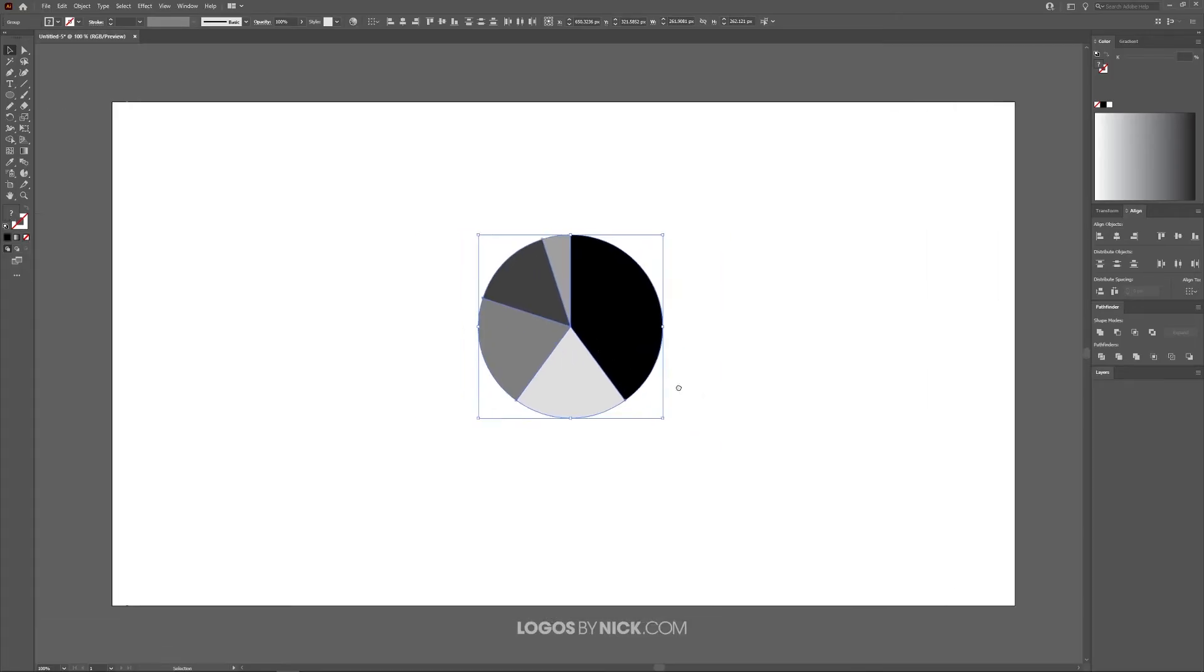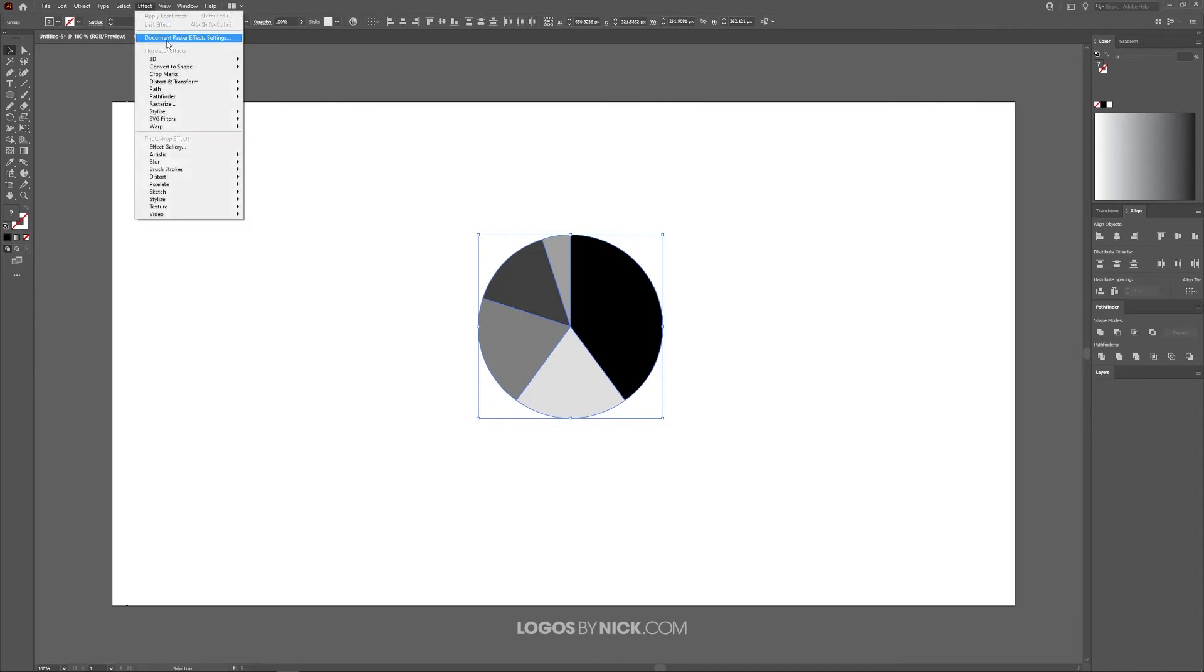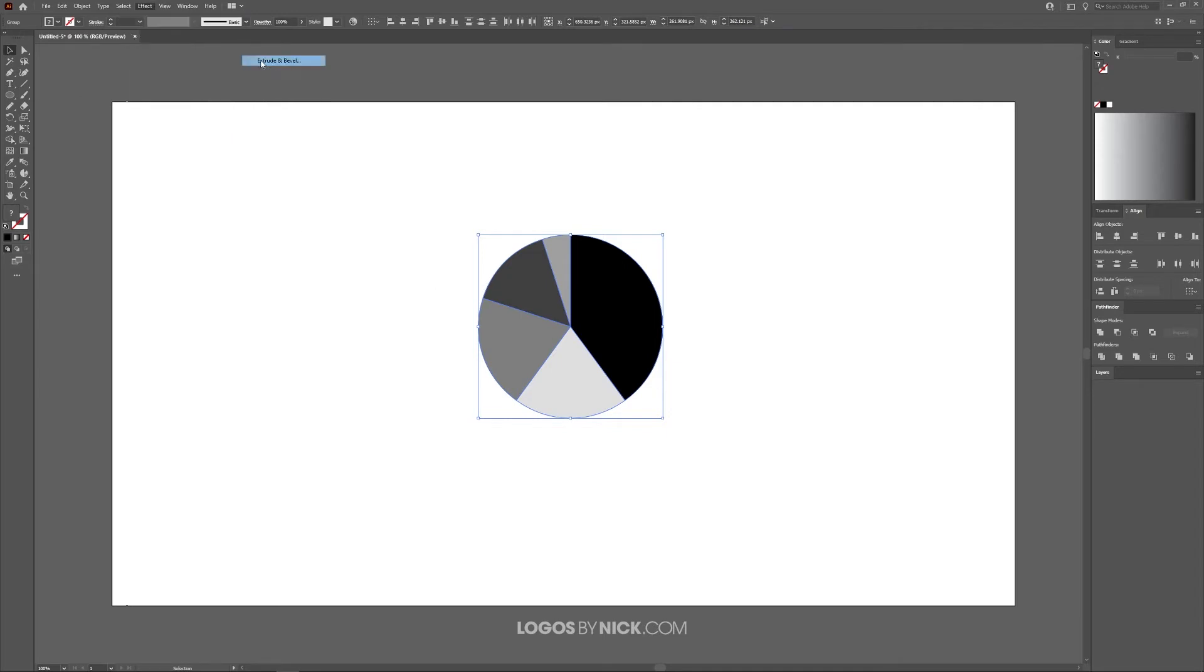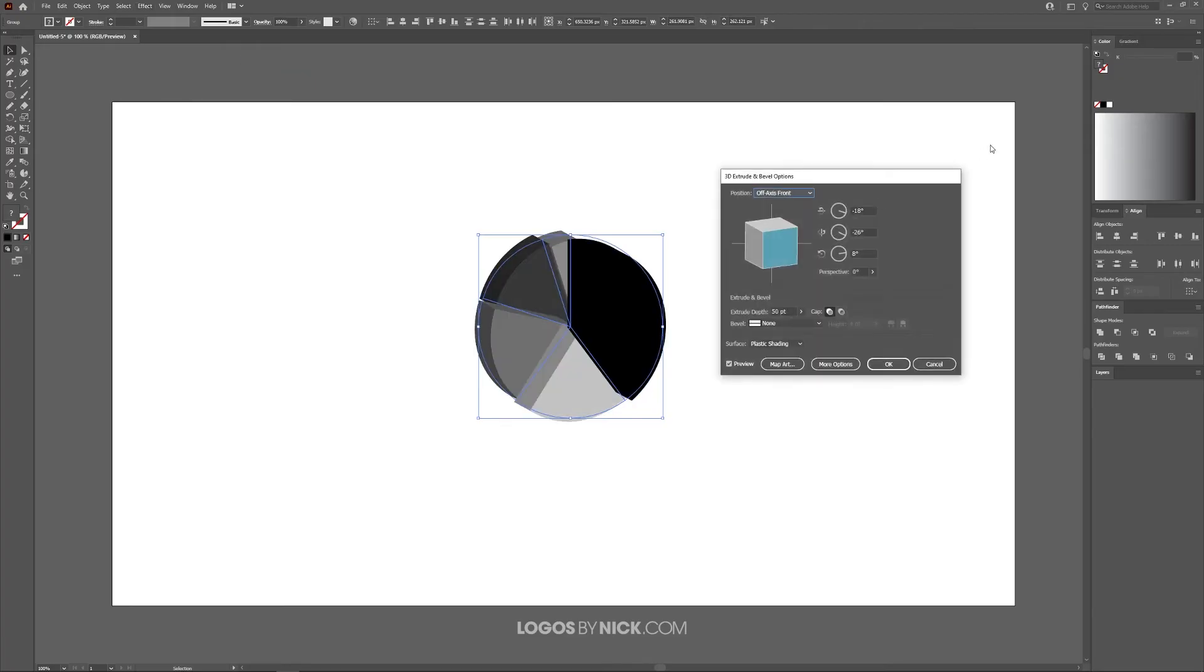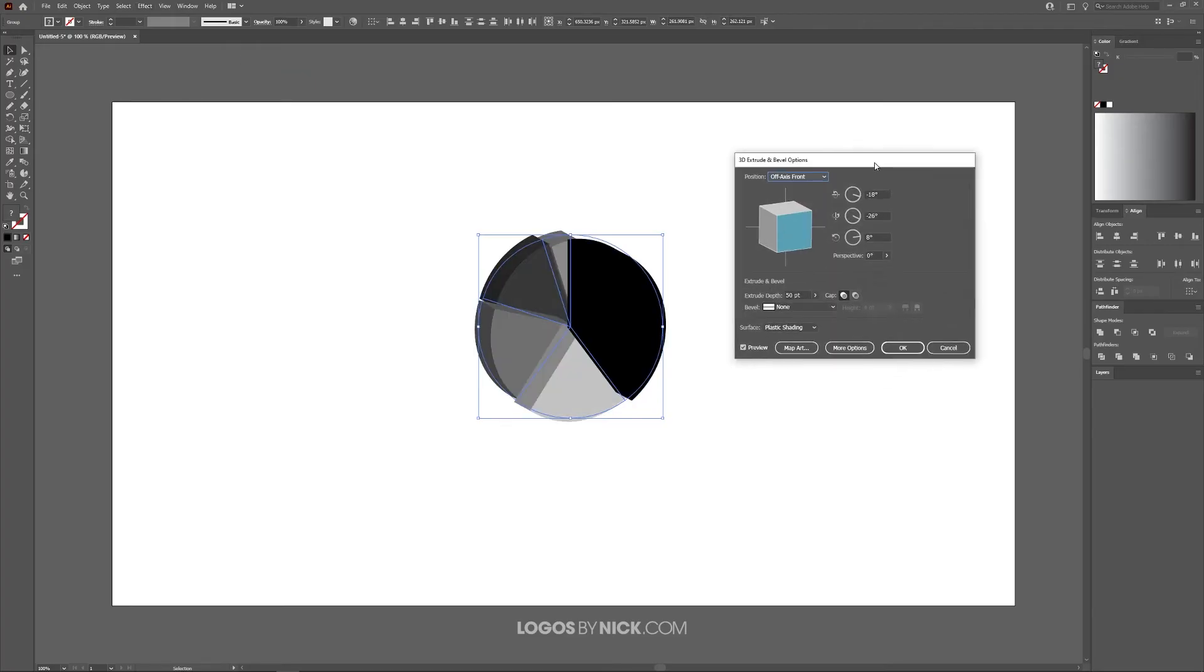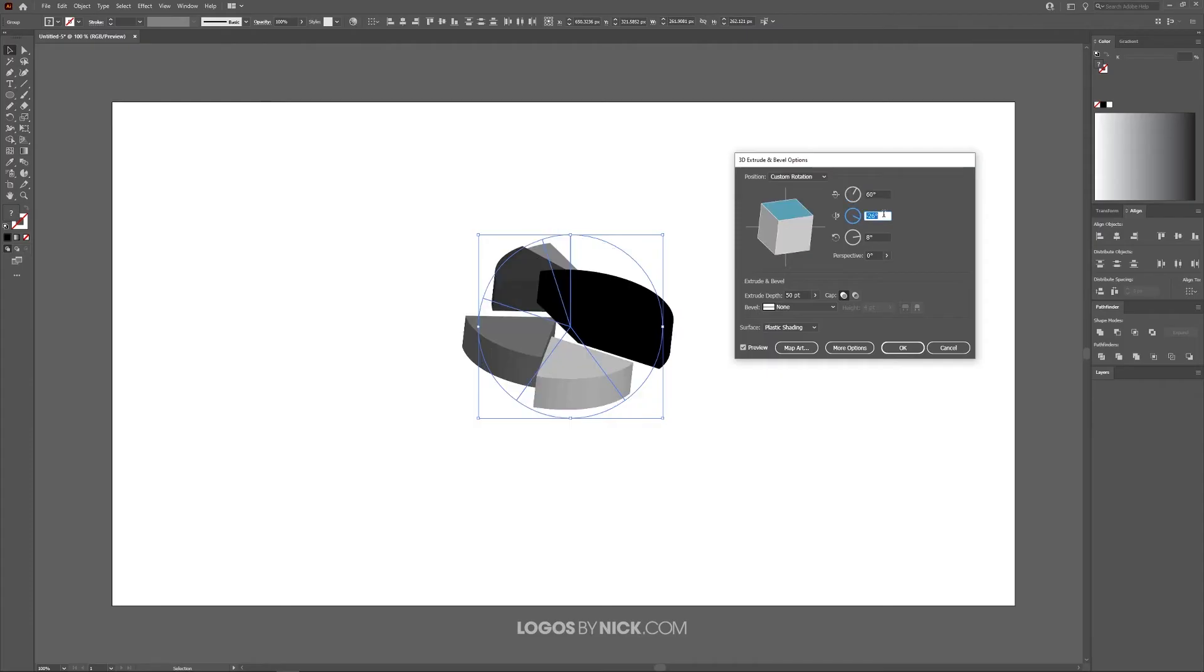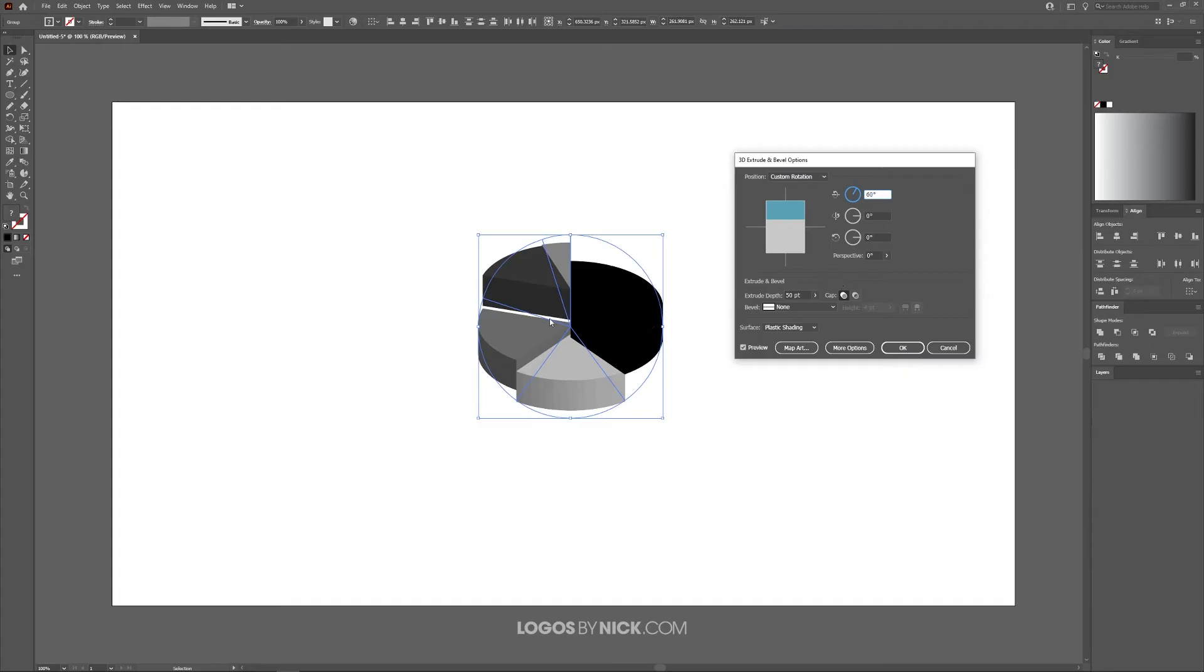Now I'm going to make this 3D. To do that, go to Effect, 3D, Extrude and Bevel. The inputs I'm using for this example are 60, and come down here, zero, and down here, zero. You'll see it took the pie graph and made it so it's laying flat.